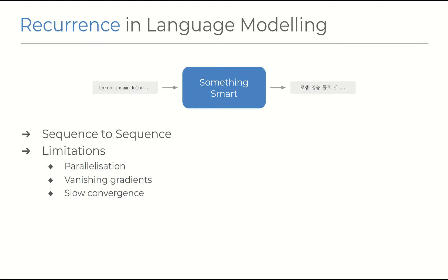And even with LSTMs, this is still an issue, especially when looking at long paragraphs or whole documents as an input to the model. And lastly, RNN-based models are resource hungry in that they need a lot of parameters to encode the information that they are trying to.